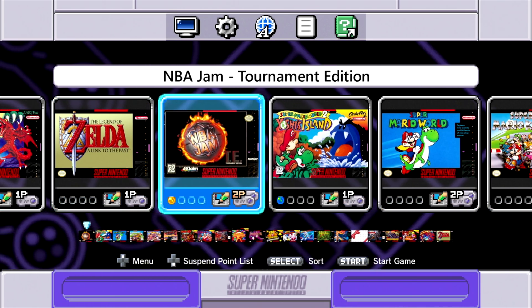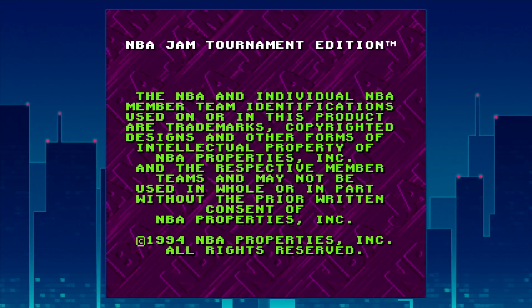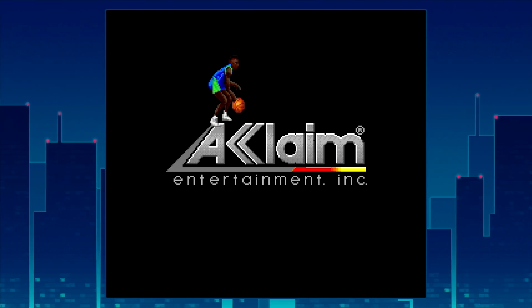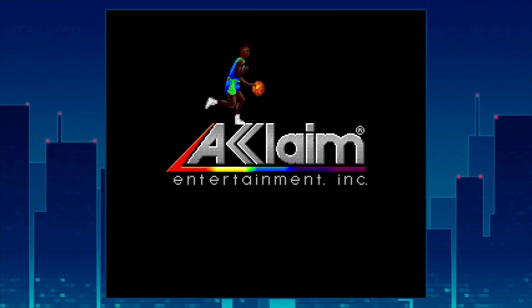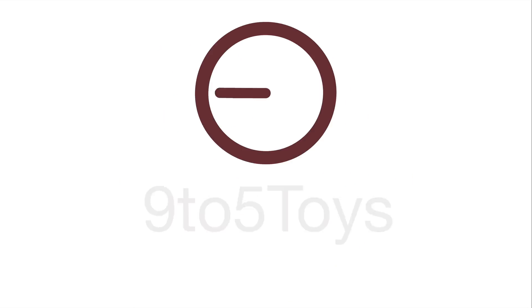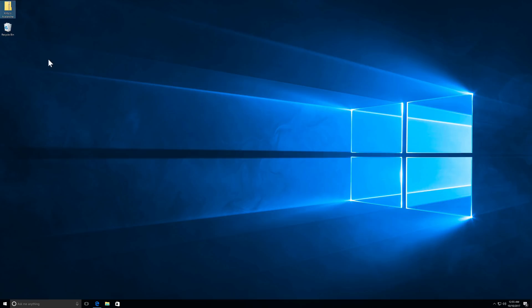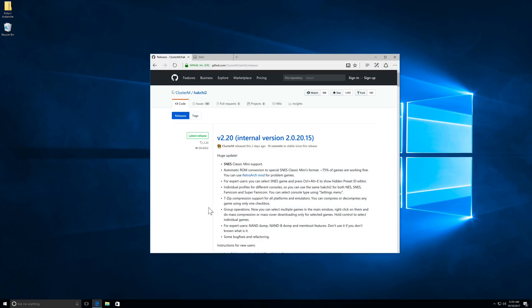So here's an example of NBA Jam Tournament Edition. Obviously, you can rip this from your original cartridge into a ROM and then load that ROM directly onto your SNES Classic. In this example, I'm going to show you Kirby's Avalanche, which is one of my favorite SNES games of all time.